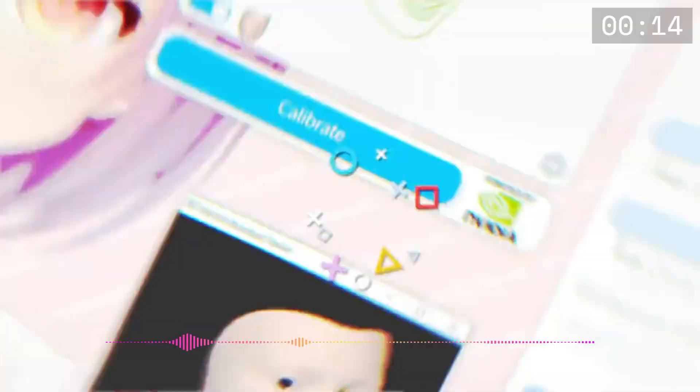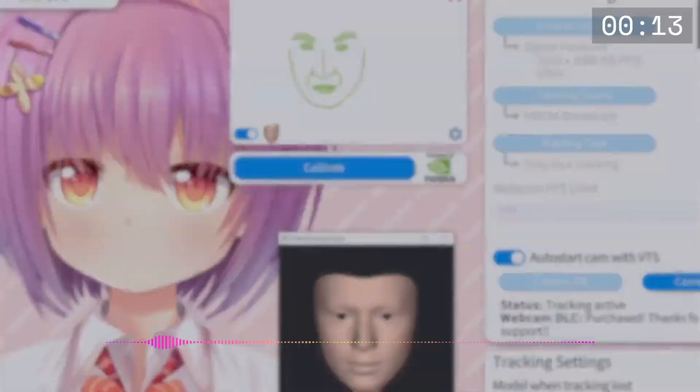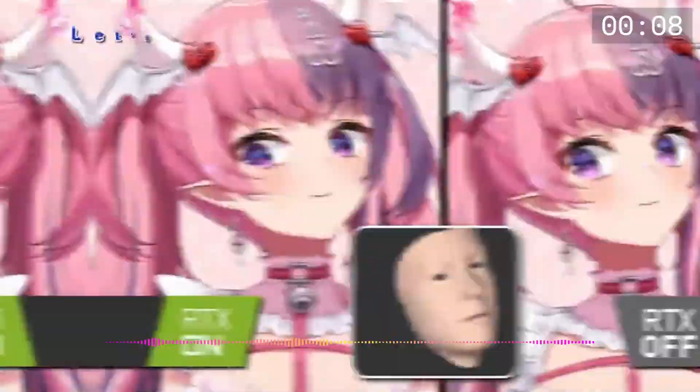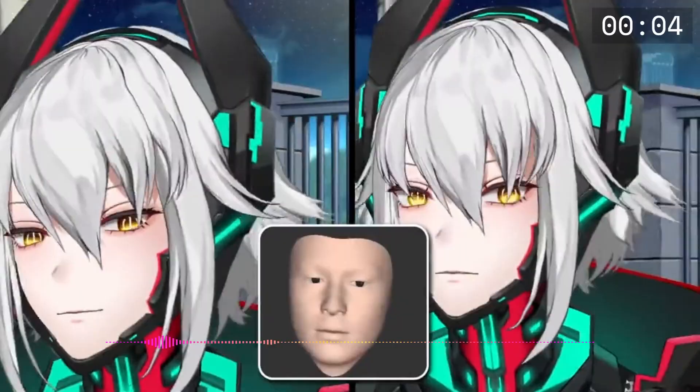YouTube Studio, with the help of Nvidia, released a big webcam facial tracking update that works with simple webcams. I compared it to the iPhone and it just looks really good.